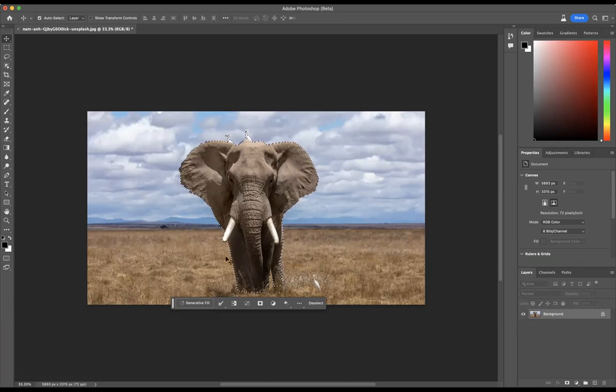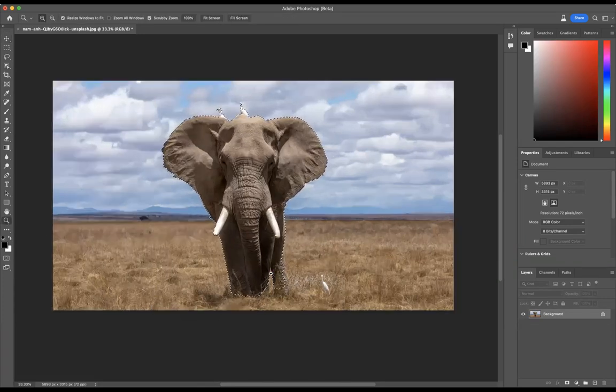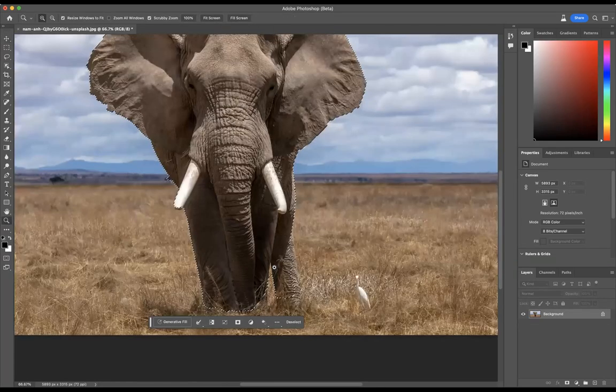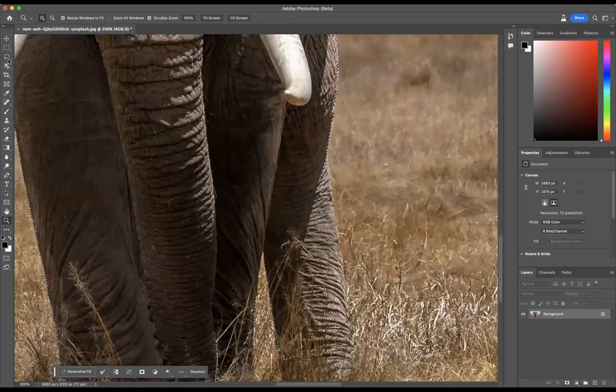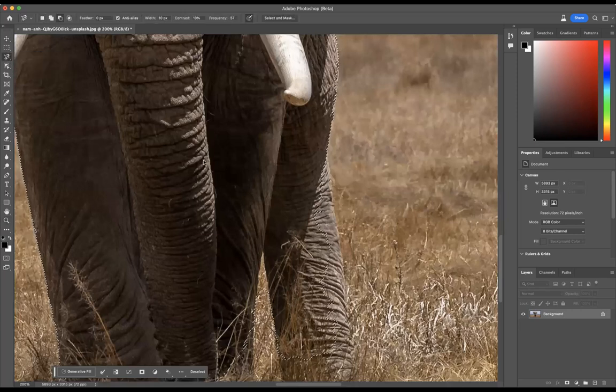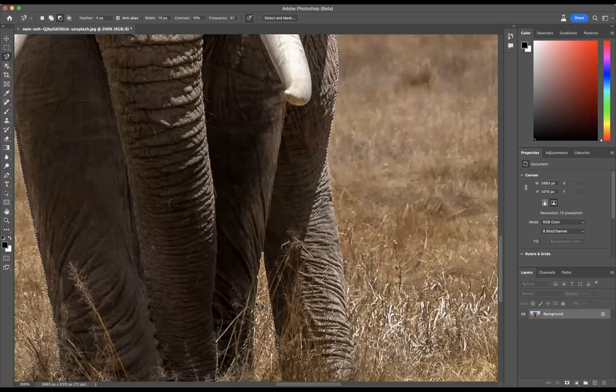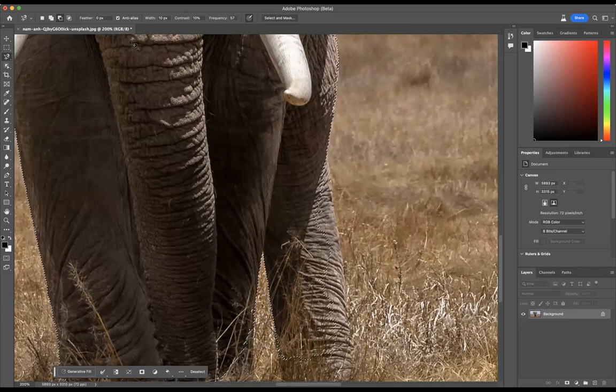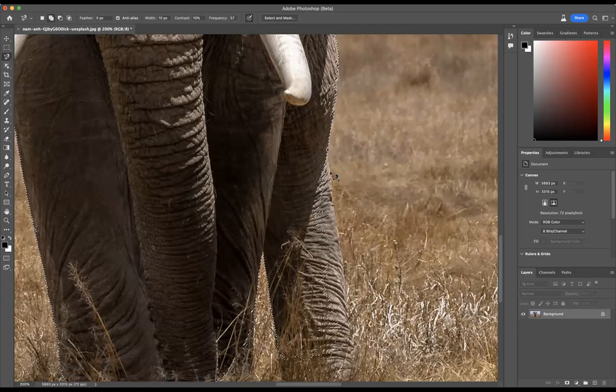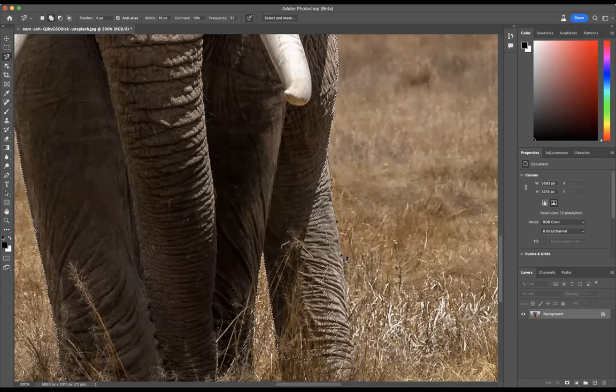I just want to quickly improve that selection there. So I'm just going to come through here. Let's say we use our magnetic lasso tool. I just need to minus. Just bear with me whilst I just tidy up this selection here. There we go. And let's say we need to add that.